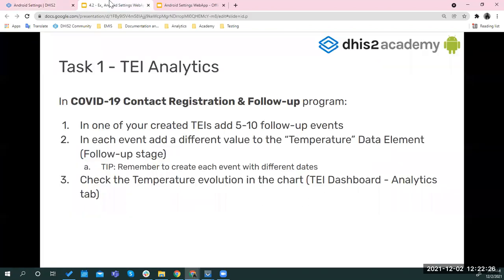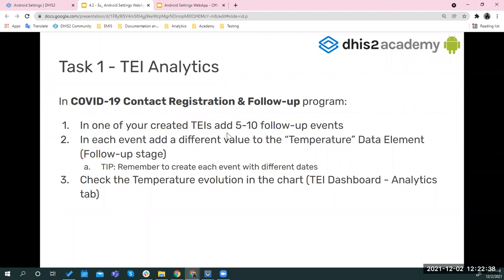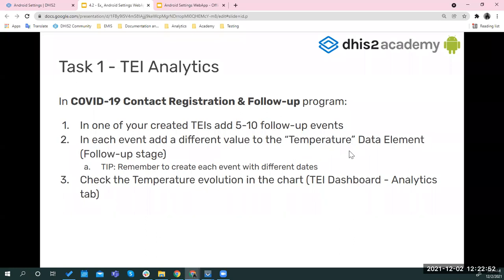So what I want you to do is, I know you have created some TEIs on that particular program, and if you haven't, then you can create a new one. And in that one, you need to add in that follow-up stage, you need to add five to 10 events. And for each one, you need to add different values to the temperature data element, which I think it's in the symptom section. And just a tip, remember to create each event with different dates.